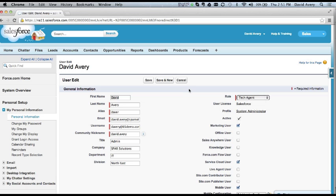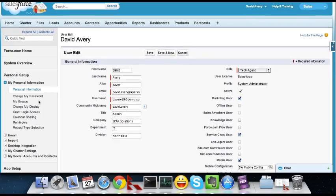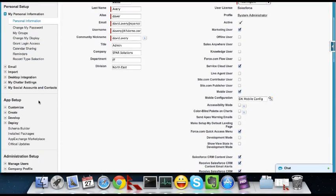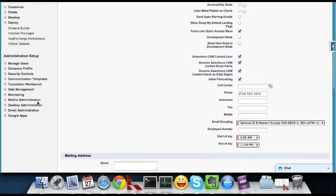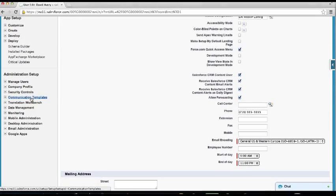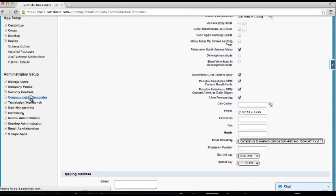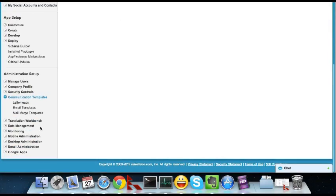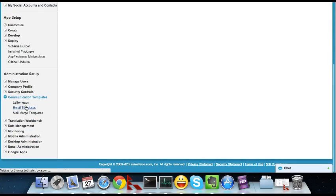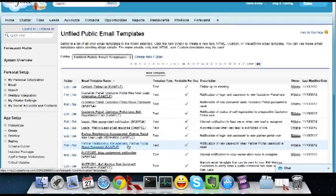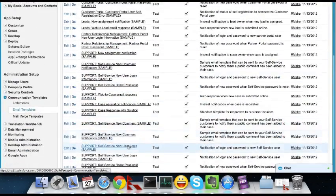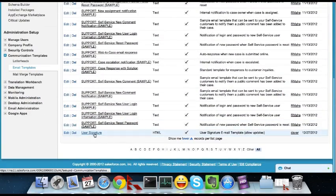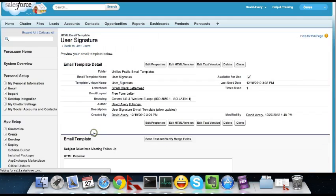So, the next step to do these email signatures is to actually create a custom HTML email template. So if you go down to Setup, Communication Templates, Email Templates, there's a lot out of the box that comes with it. So here's my user signature template that I've created.